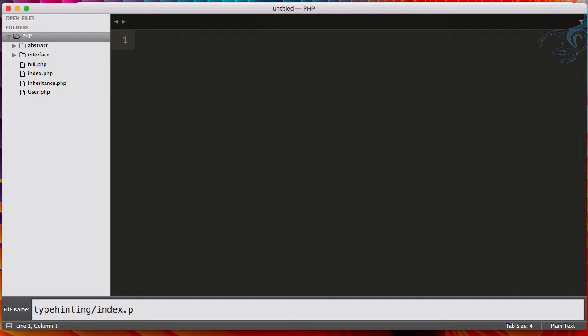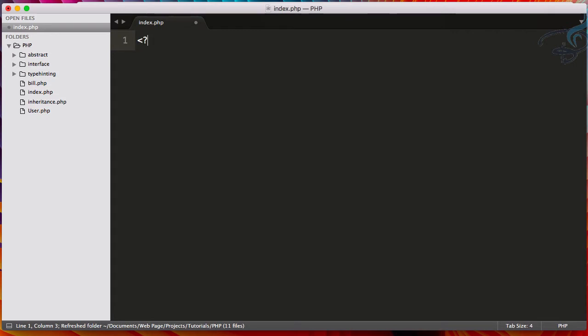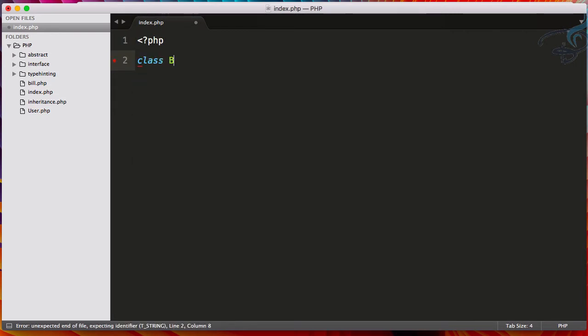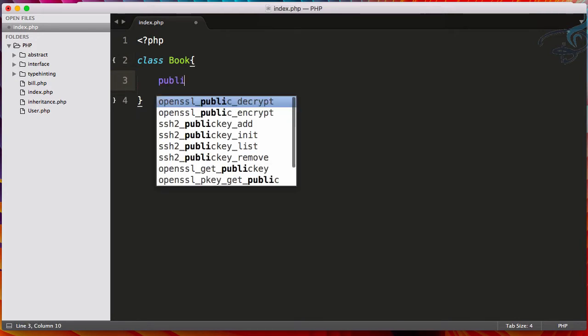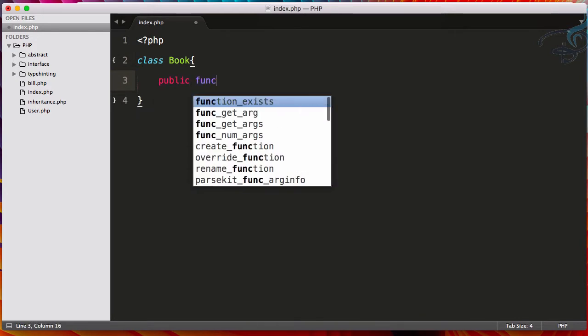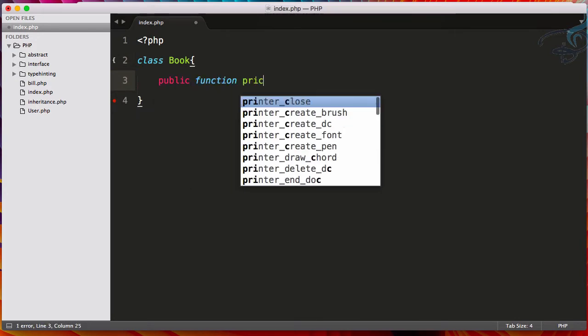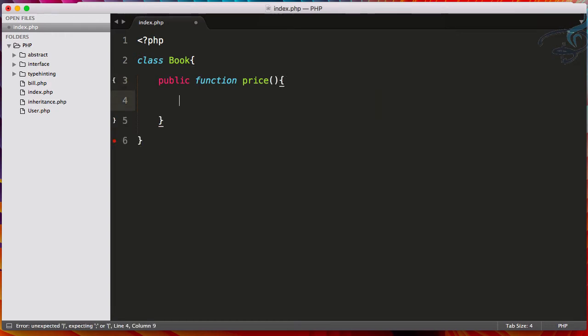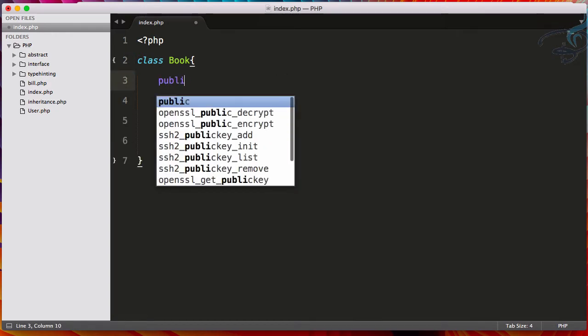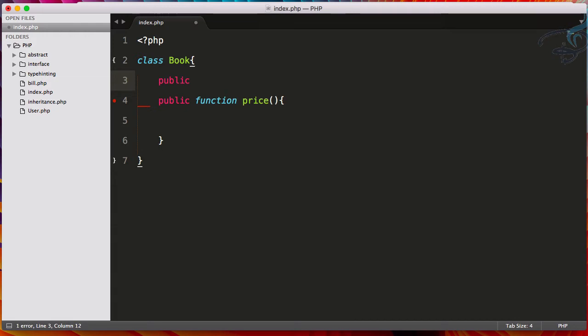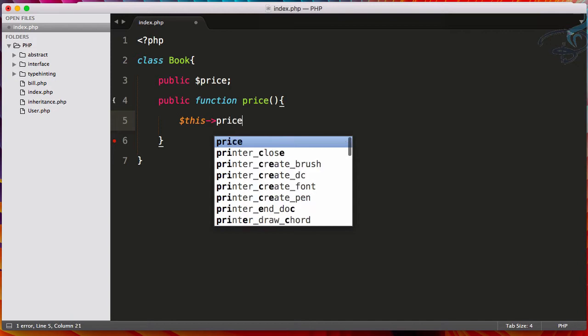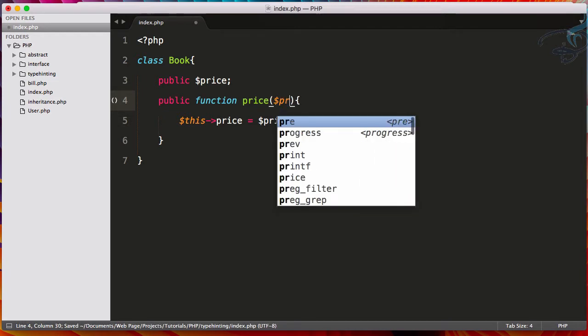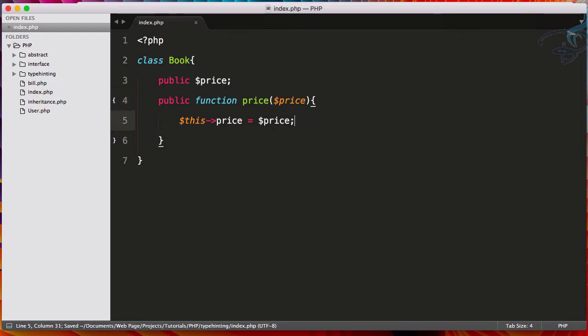index dot PHP. Hit enter, PHP tag, make a class called Book and here I will create a function. Function name is Price, the price of the book. And I want to set the price. So I will use a public price. This arrow price is equal to dollar price and this dollar price will come from here. So price, that's very nice.